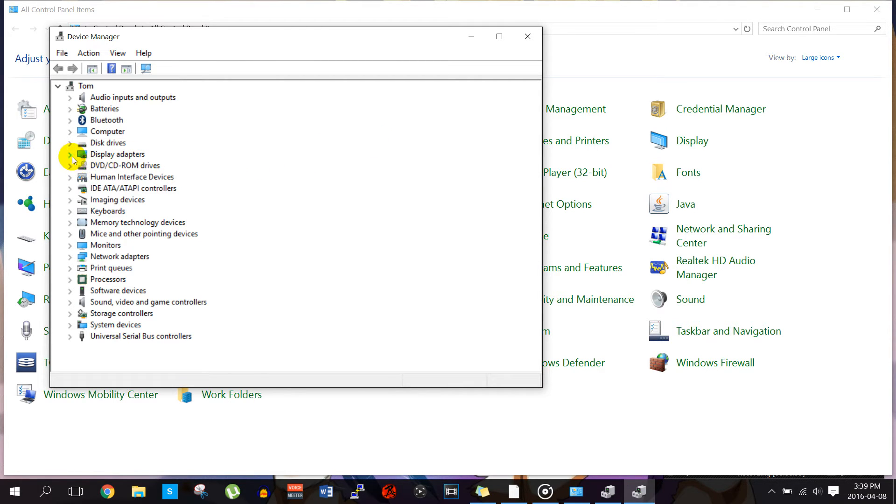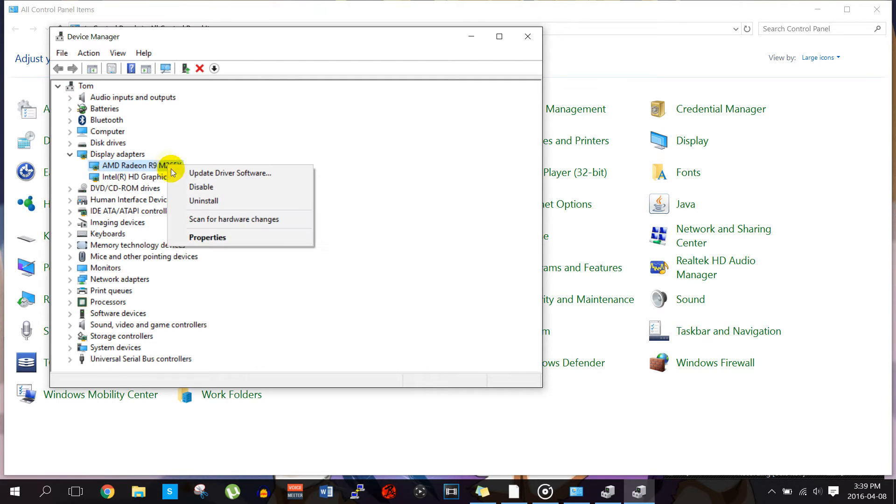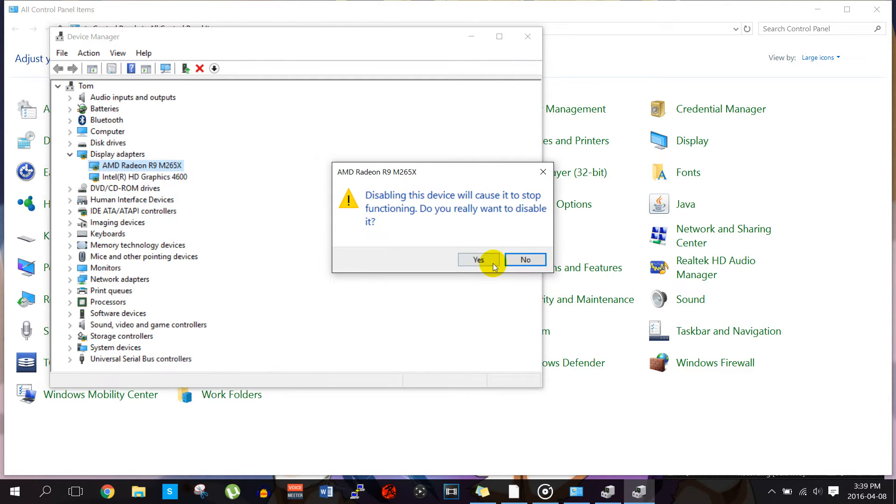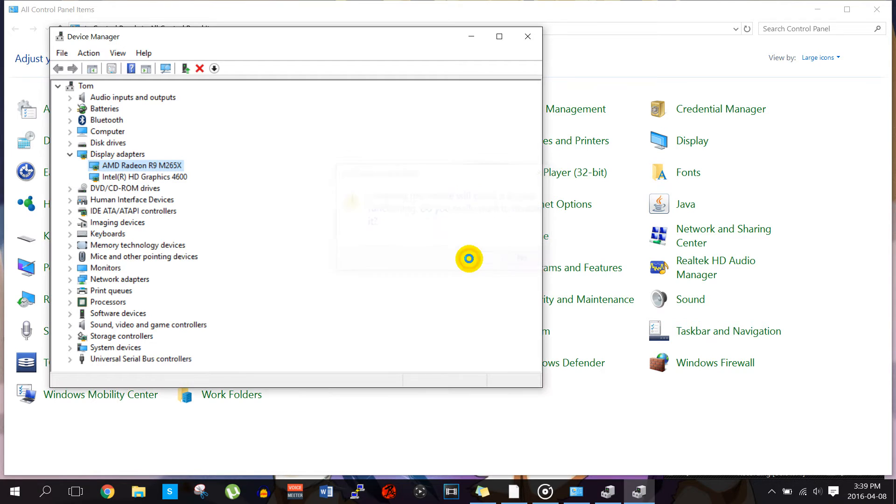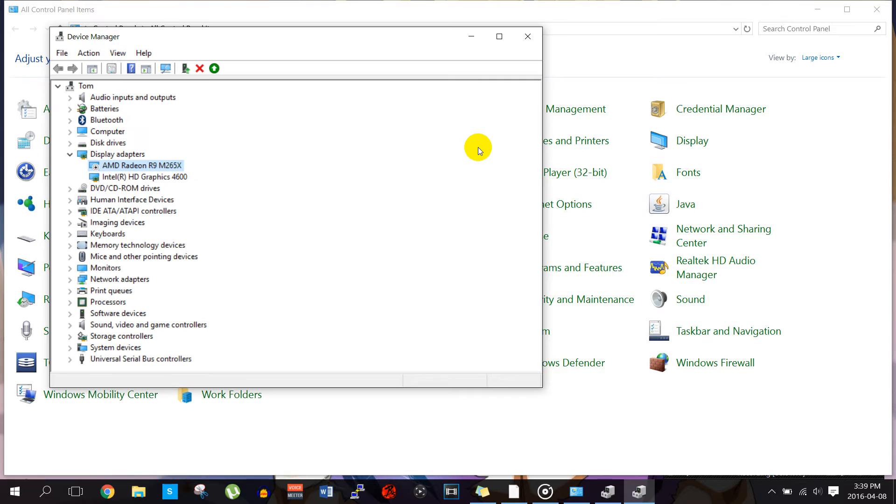Go to display adapters and this is where all of your graphics cards are stored. So I'm going to disable my third party graphics card or video card. Click yes and I'm going to keep my original video card in there.